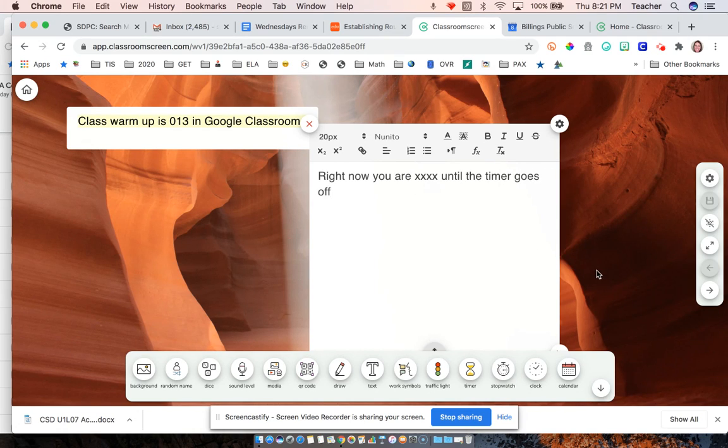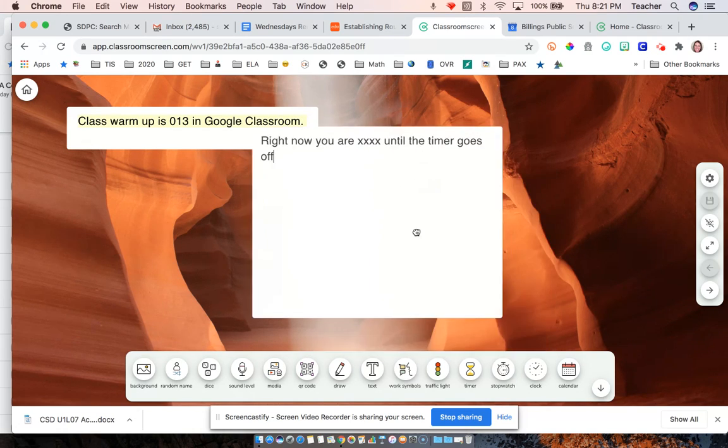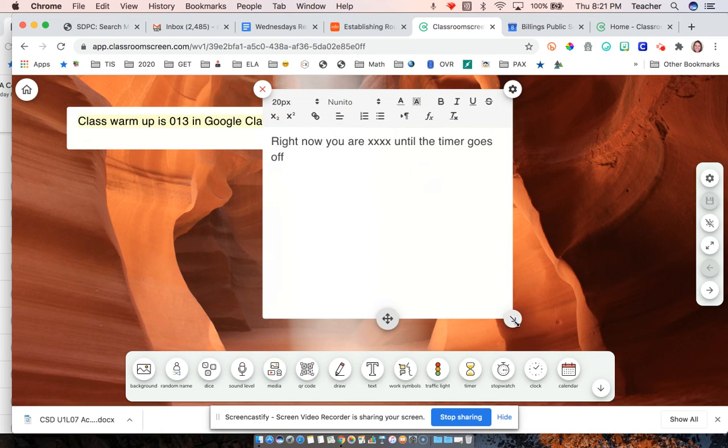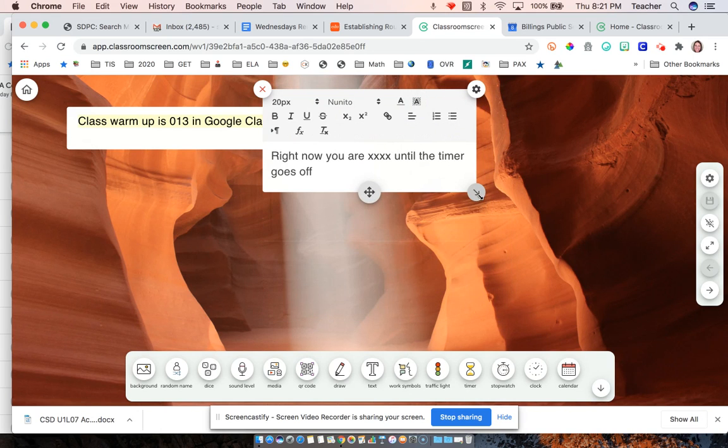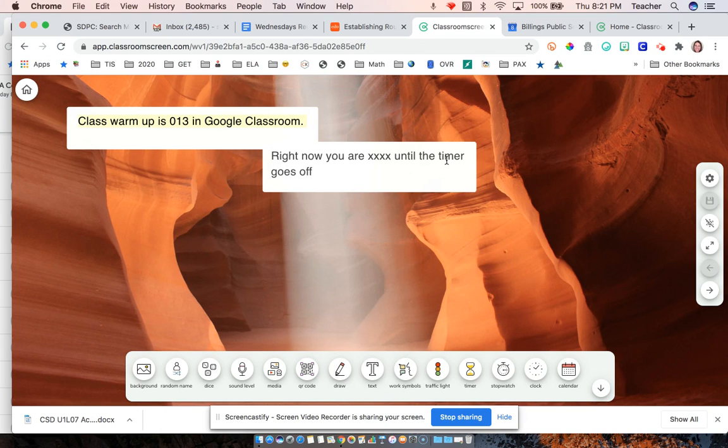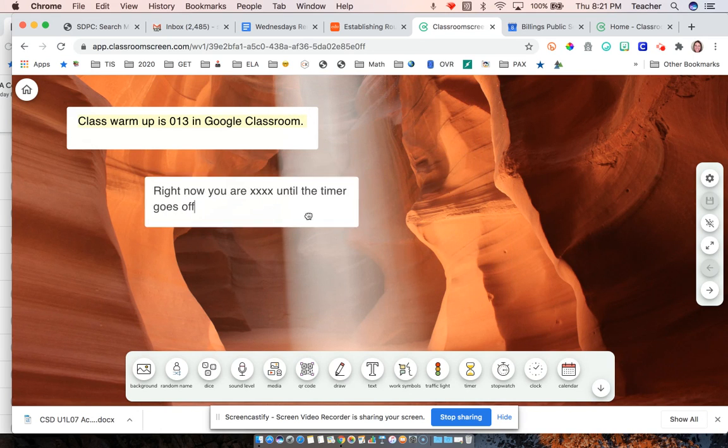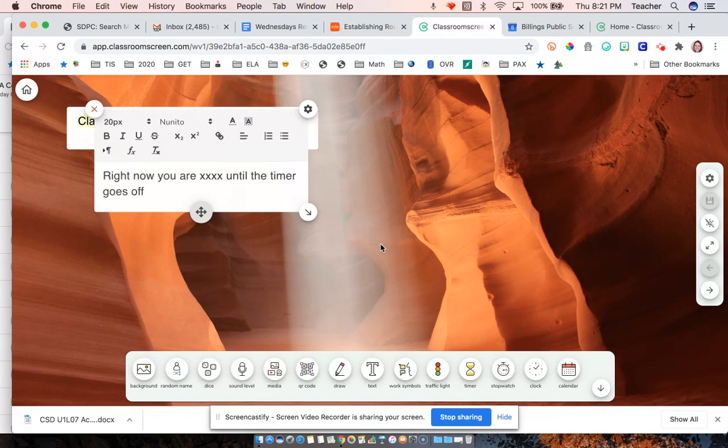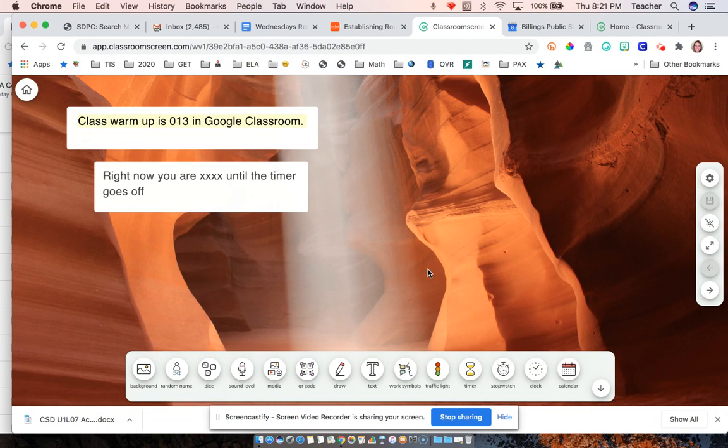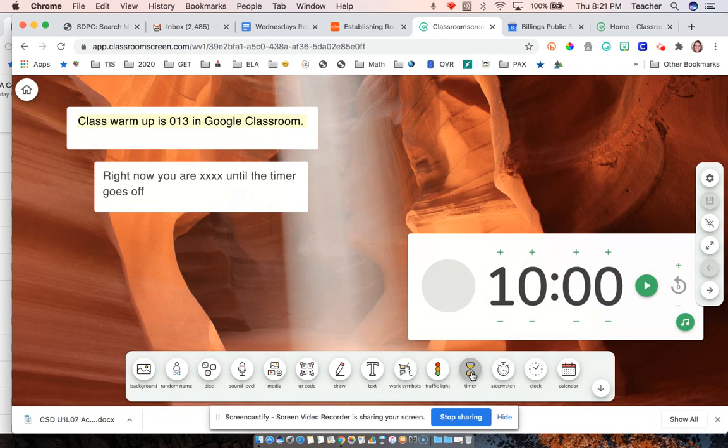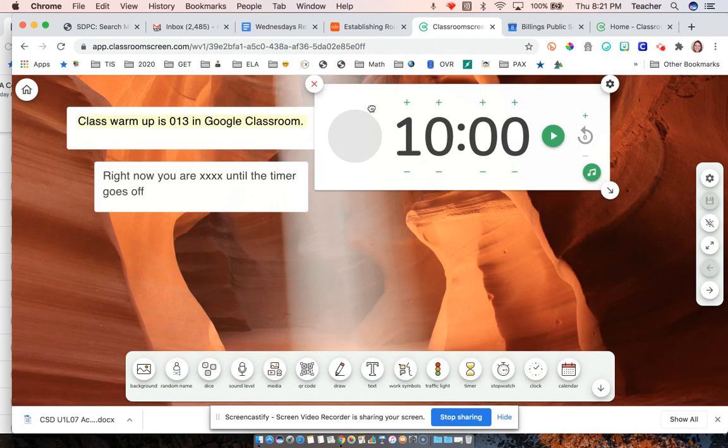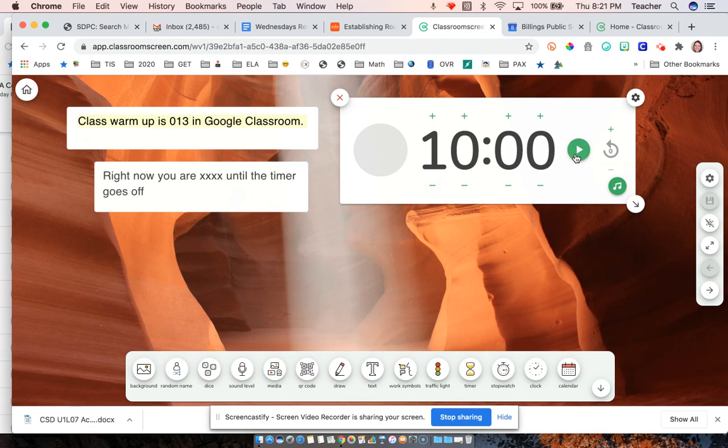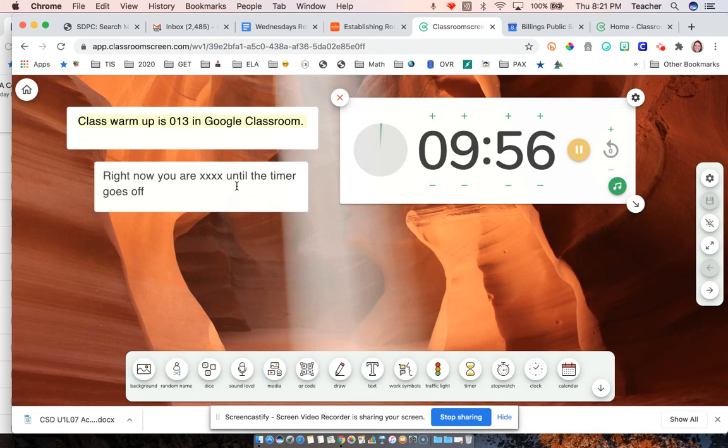So you can quickly put instructions right on this board. And that way you could hop into a breakout room with kids. You could add a timer to let them know how long they've got on their warm-up or whatever they're doing right now.